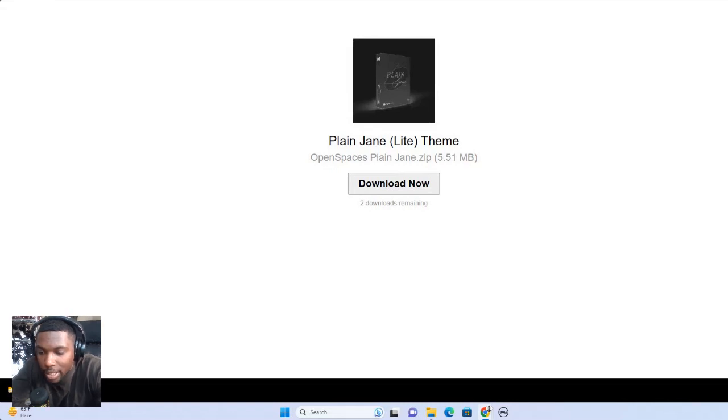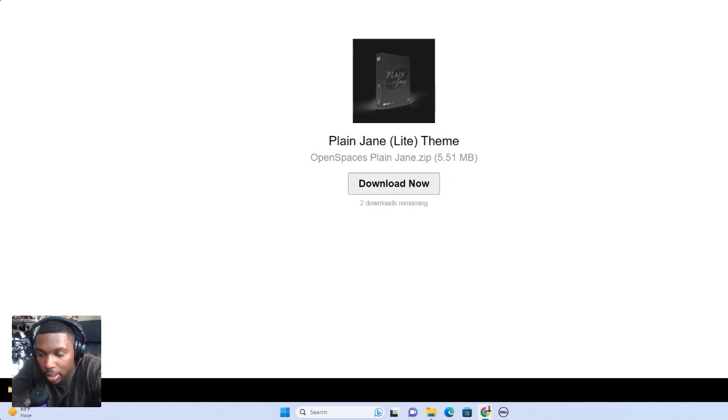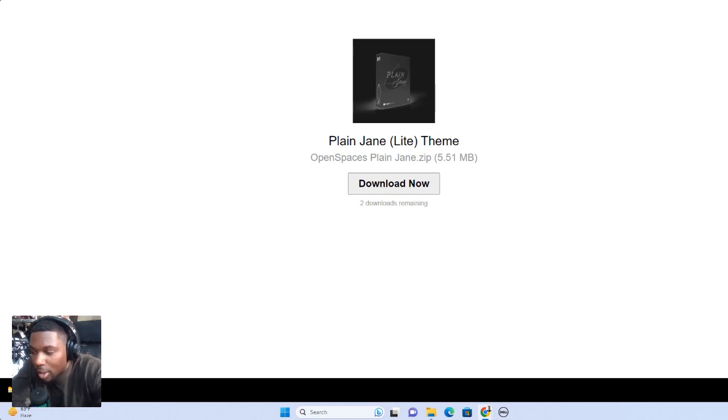What's going on guys? I go by Tox. I'm a co-founder of Open Spaces Agency and today I'm going to be sharing with you guys just how to install the Plain Jane theme into your Shopify account or store.